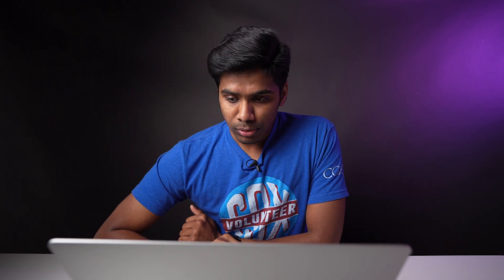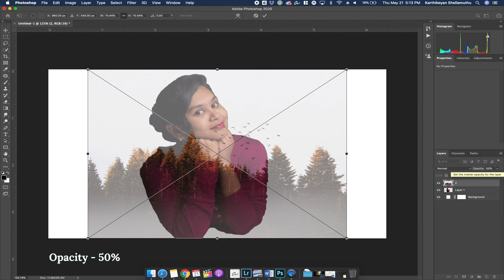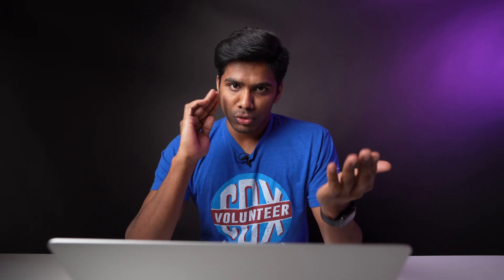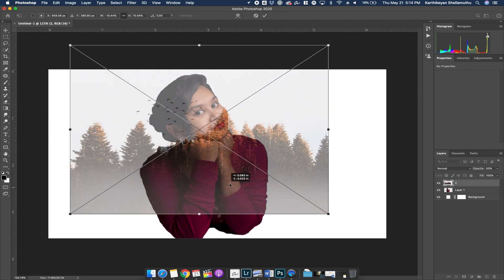Drag and drop the second image onto the canvas. Zoom in and zoom out to fit the template properly. You have an opacity option — change the opacity so you can see the first image through the second image. Place the two images and adjust the positioning, fitting the second image horizontally into the frame.